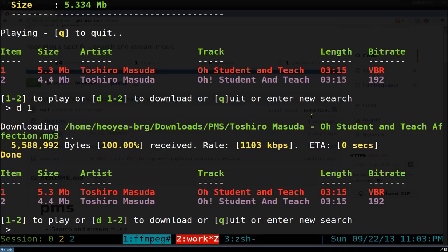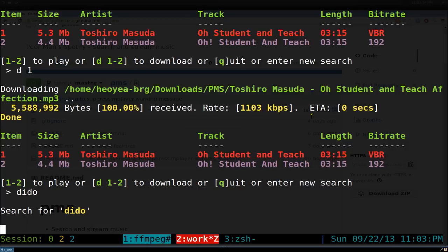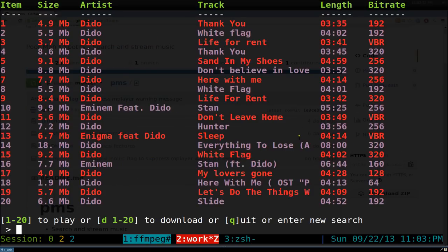Now I want to search for something else. Let's say we search for I don't know, Dido. And you have all your songs and you can download it, listen to it, or whatever you want. That's pretty much it for the program.